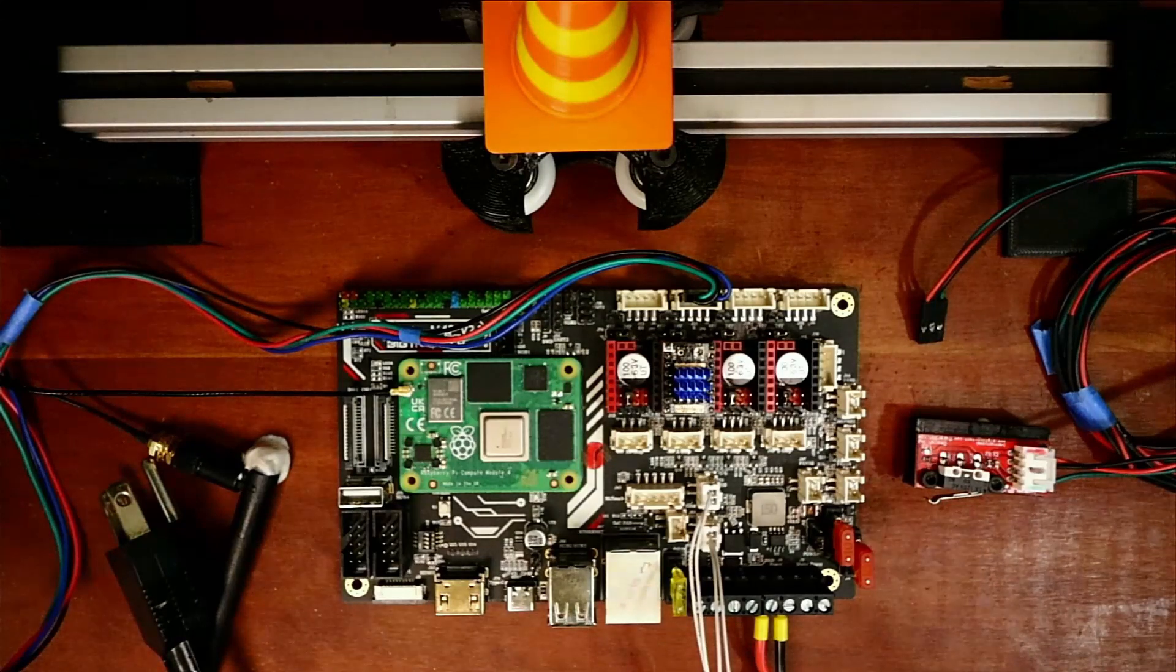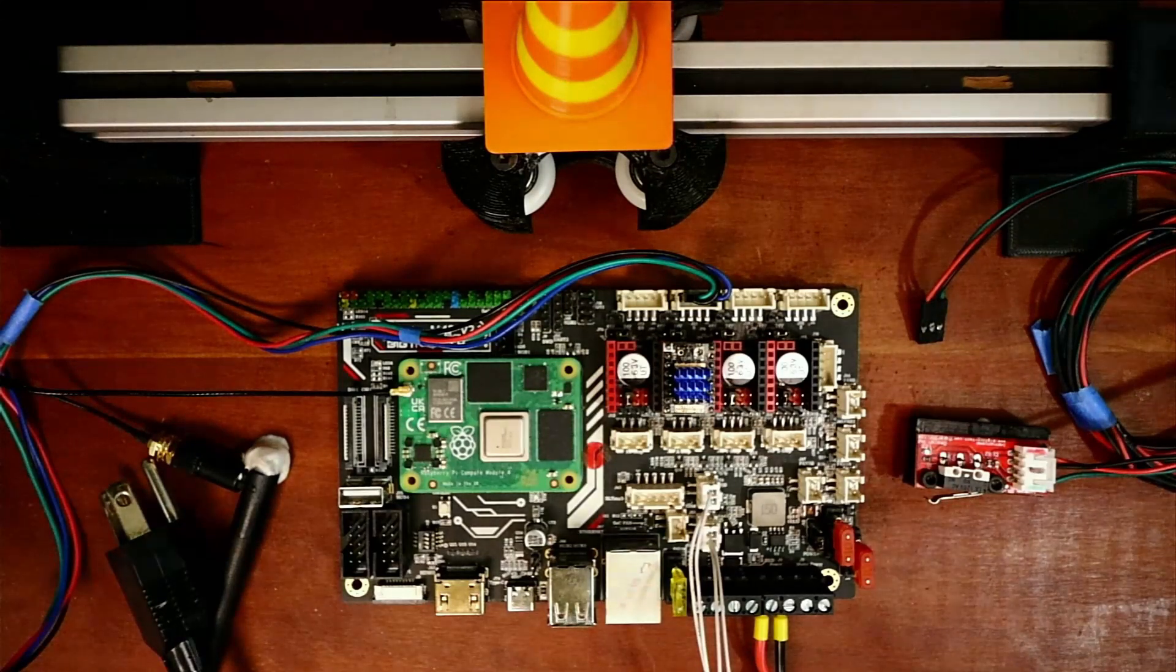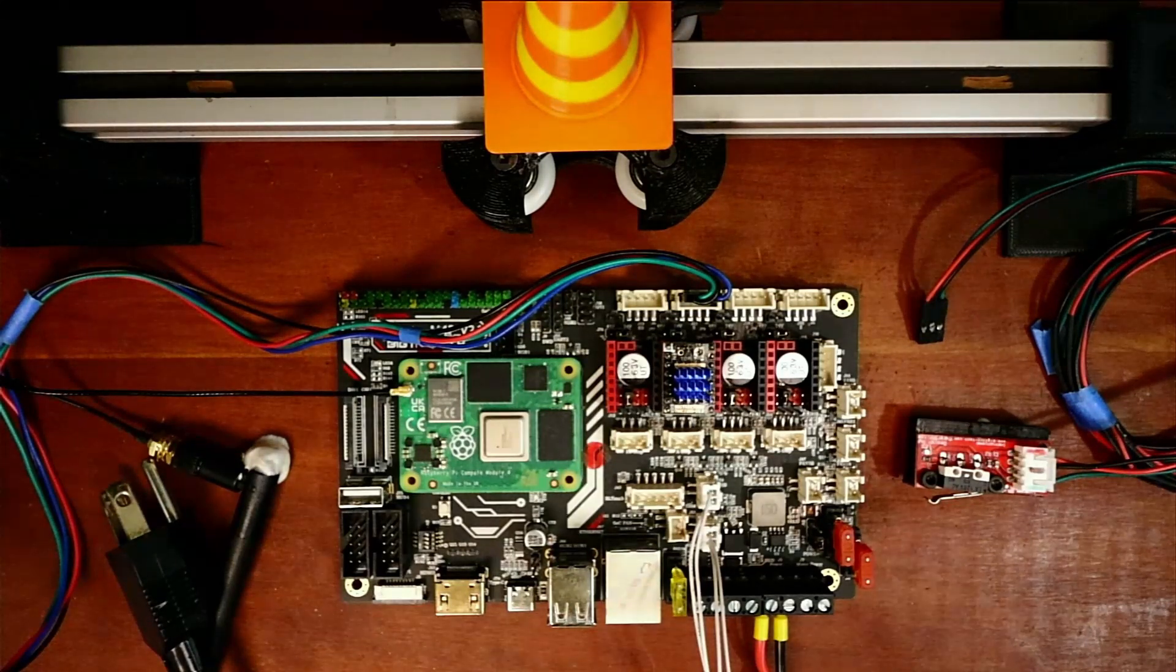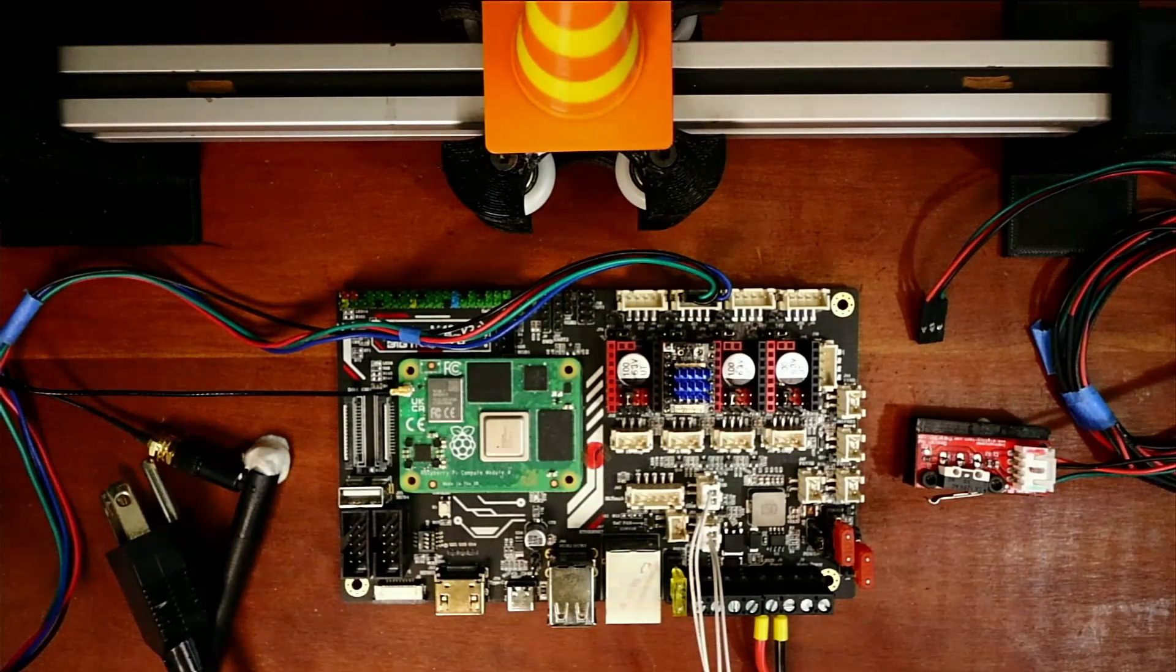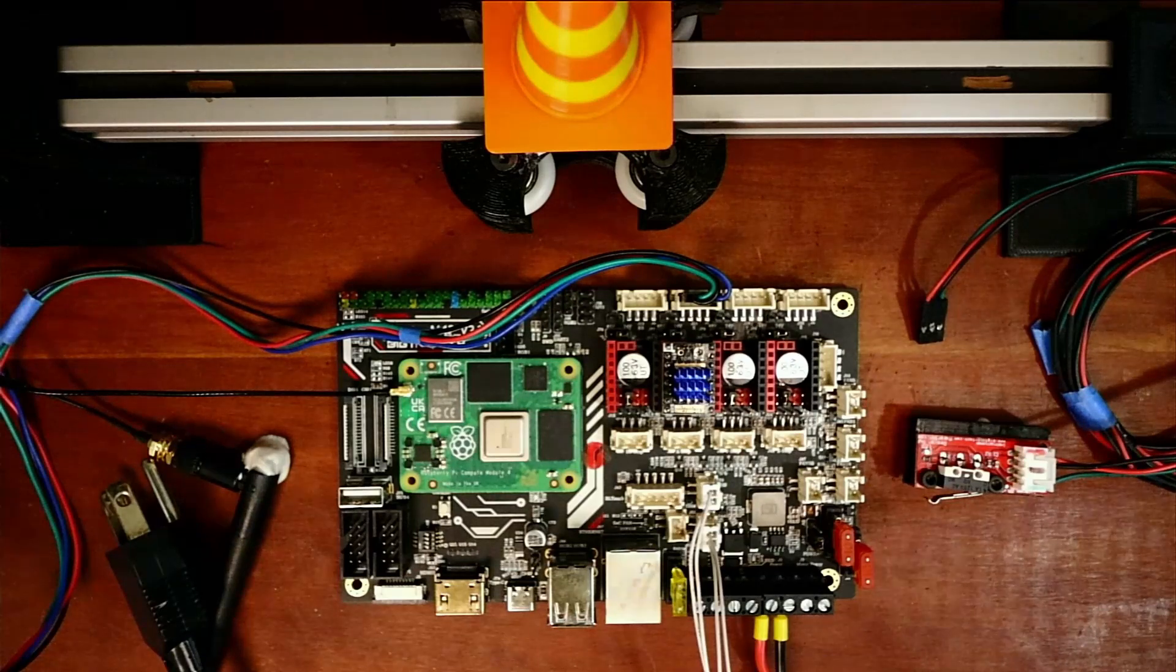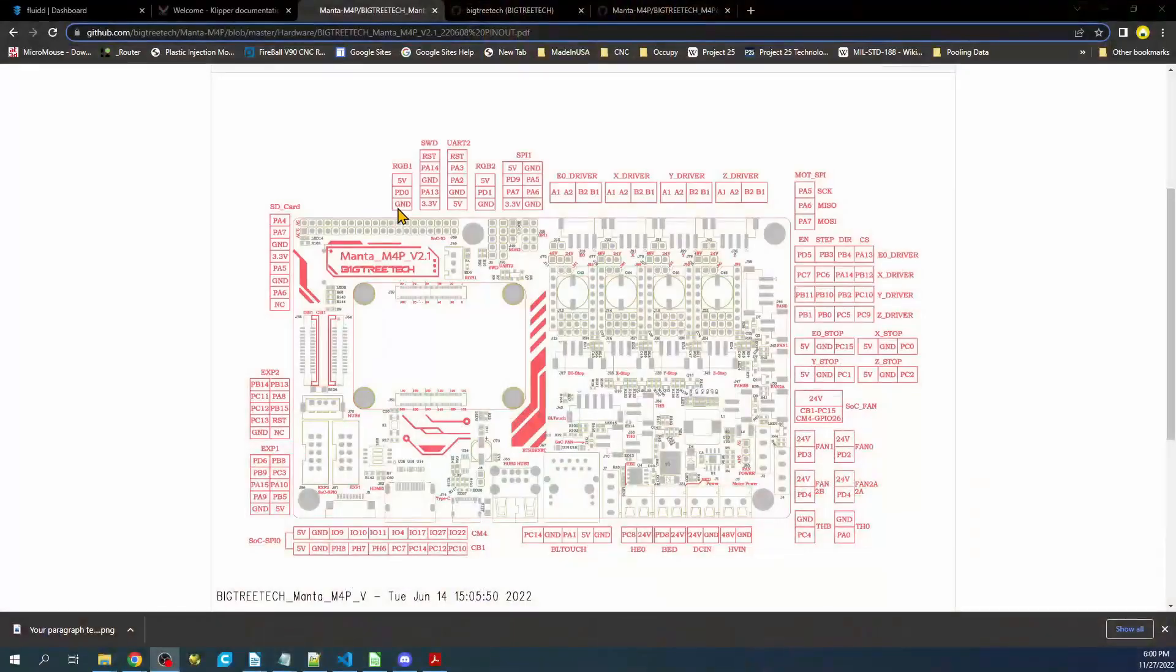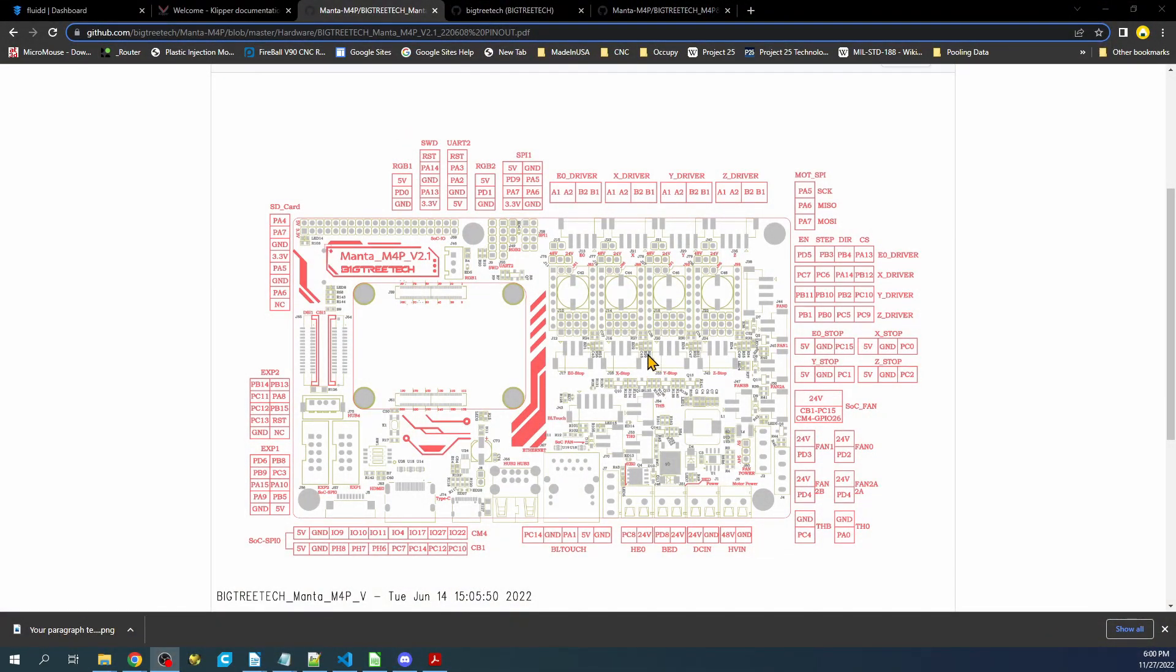We're going to go over to the pinout diagram on the desktop for Bigtree Tech. As you can see, I just showed you where these are on the actual pinouts, but then you can see the pinout locations for voltage, ground, and signals. The one we're interested in is voltage, ground, and PC0 for the X end stop.